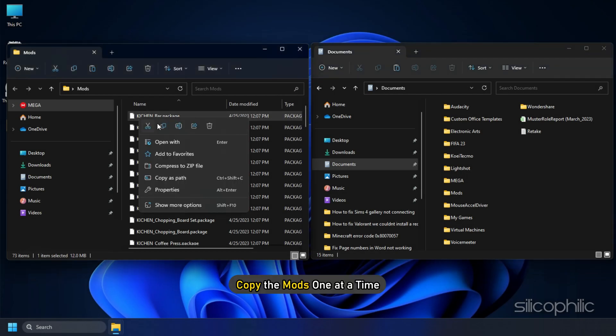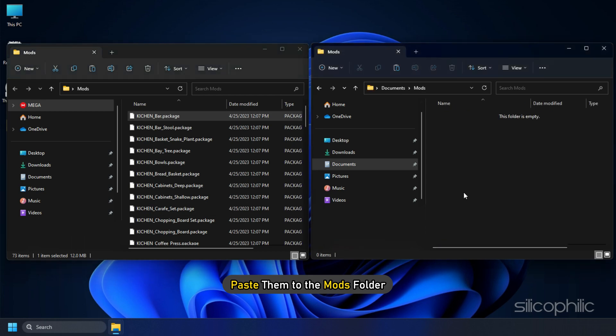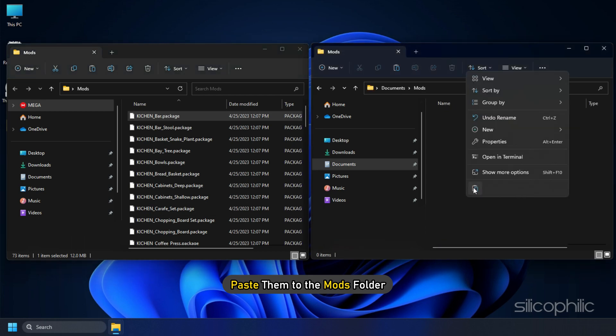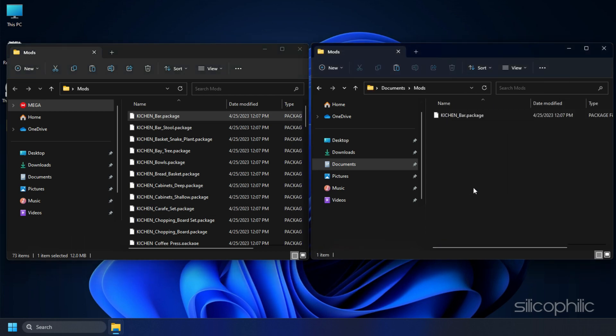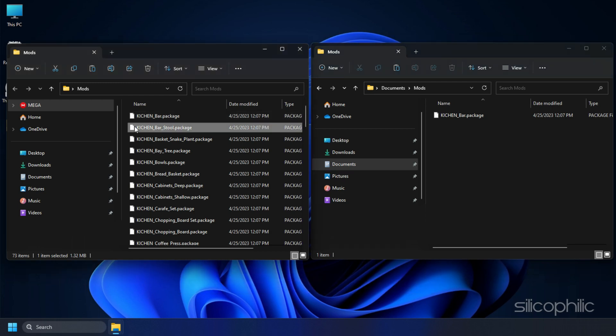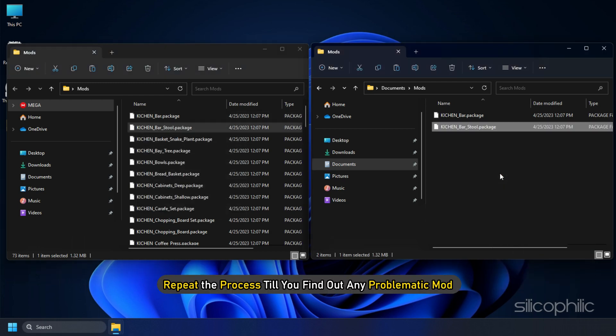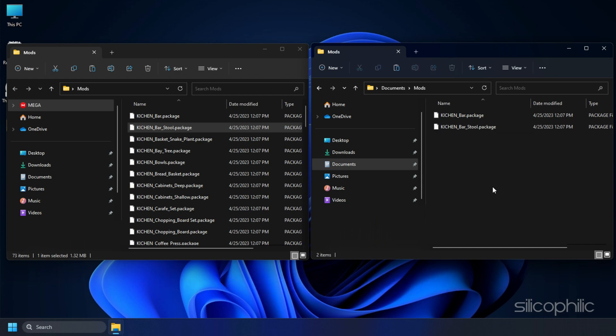Copy the Mods one at a time and paste them to the Mods folder. Try to open Sims 4 each time to see if it is working. Repeat the process till you find out any problematic Mods.